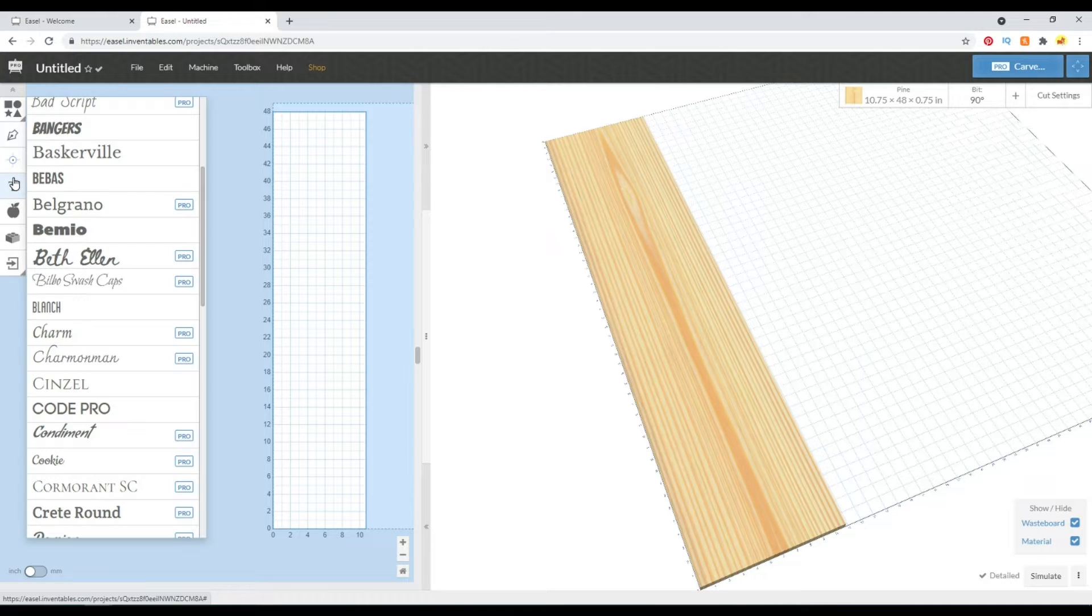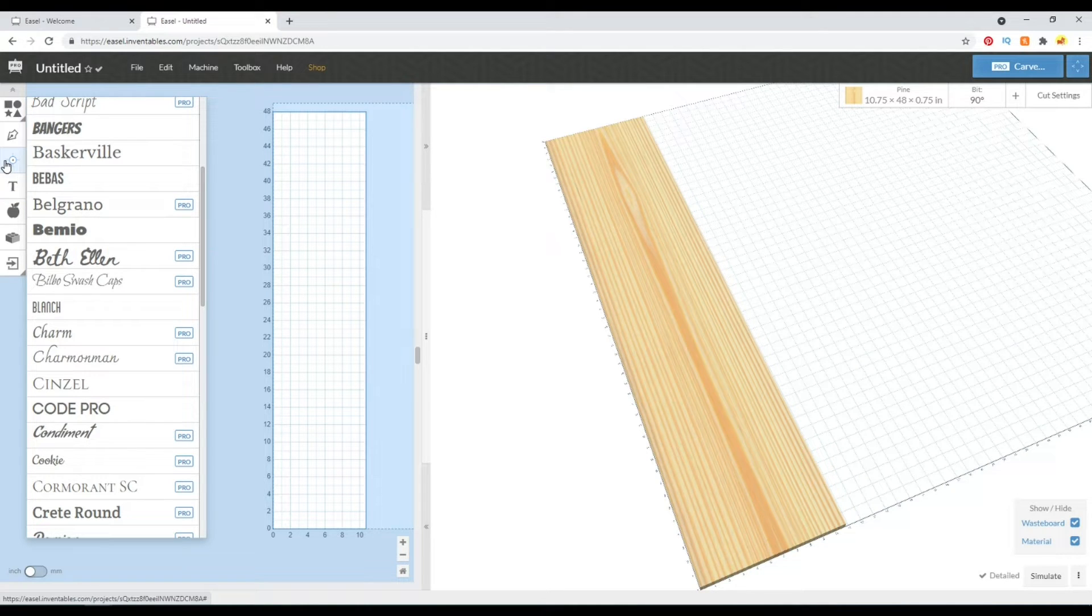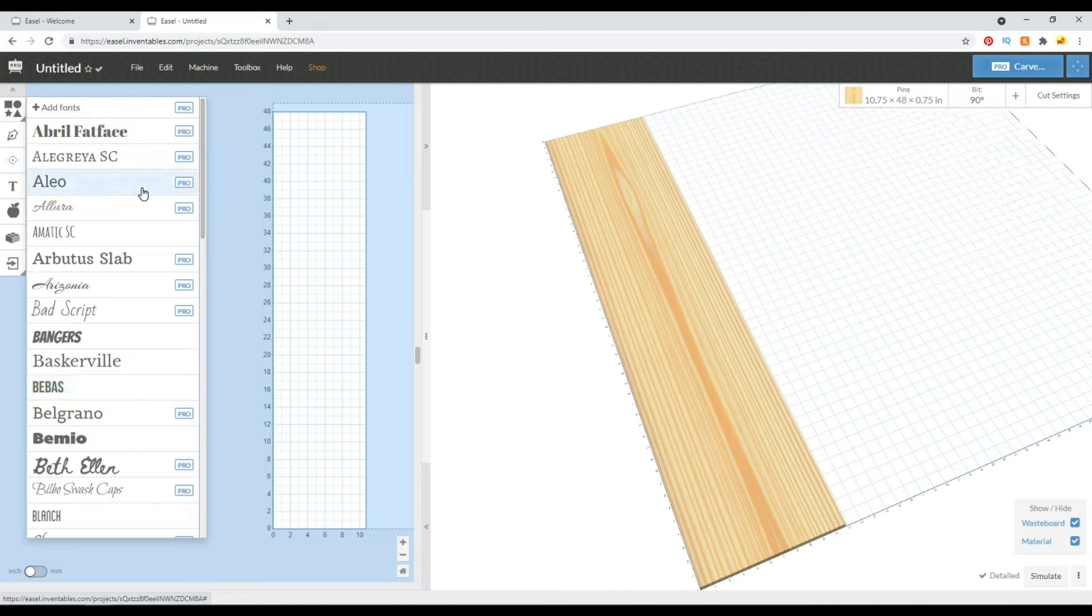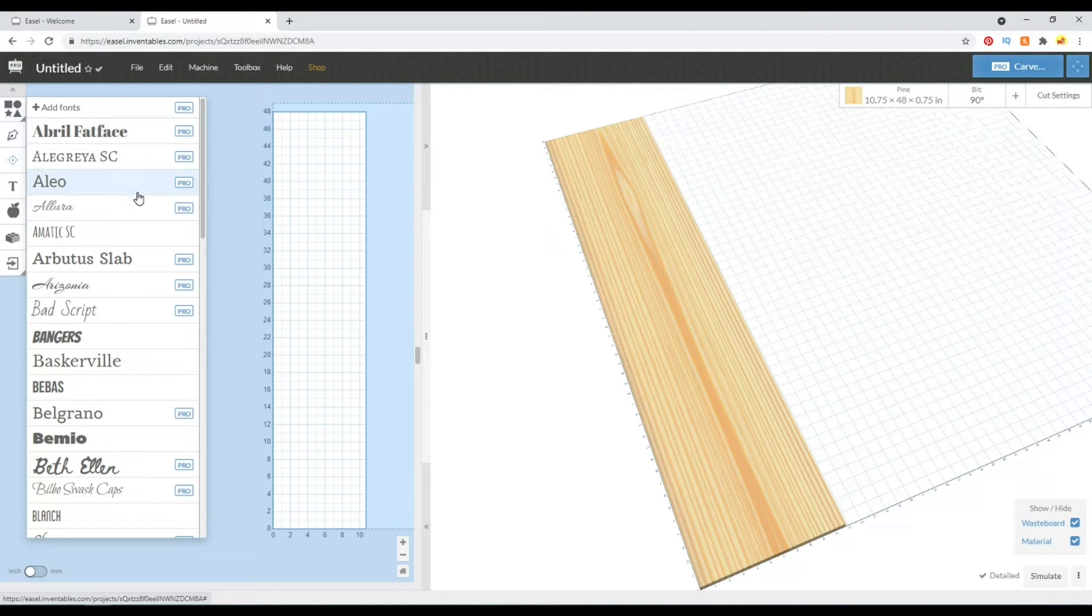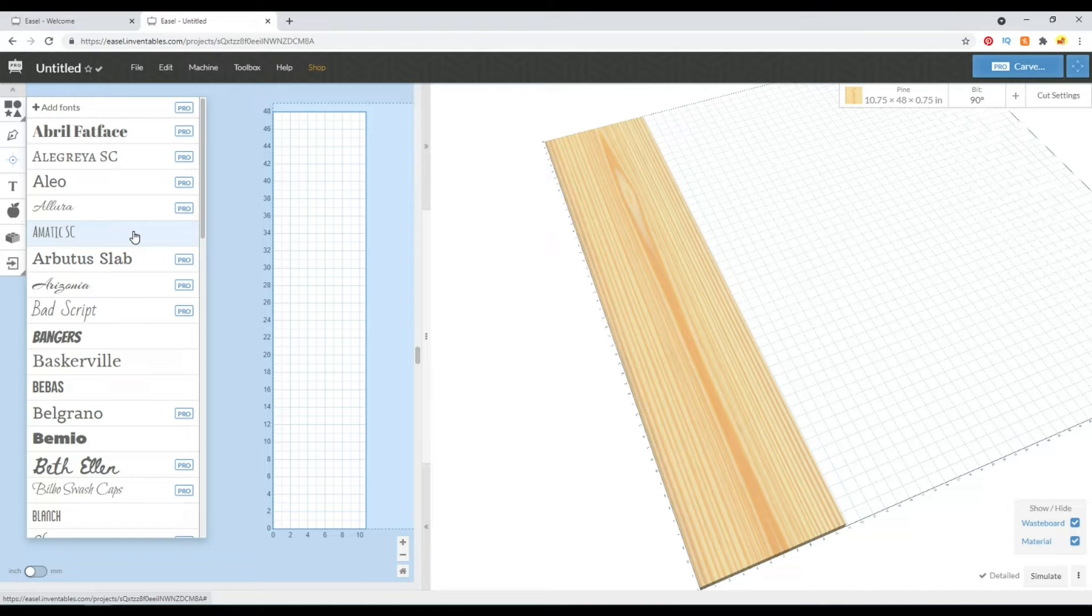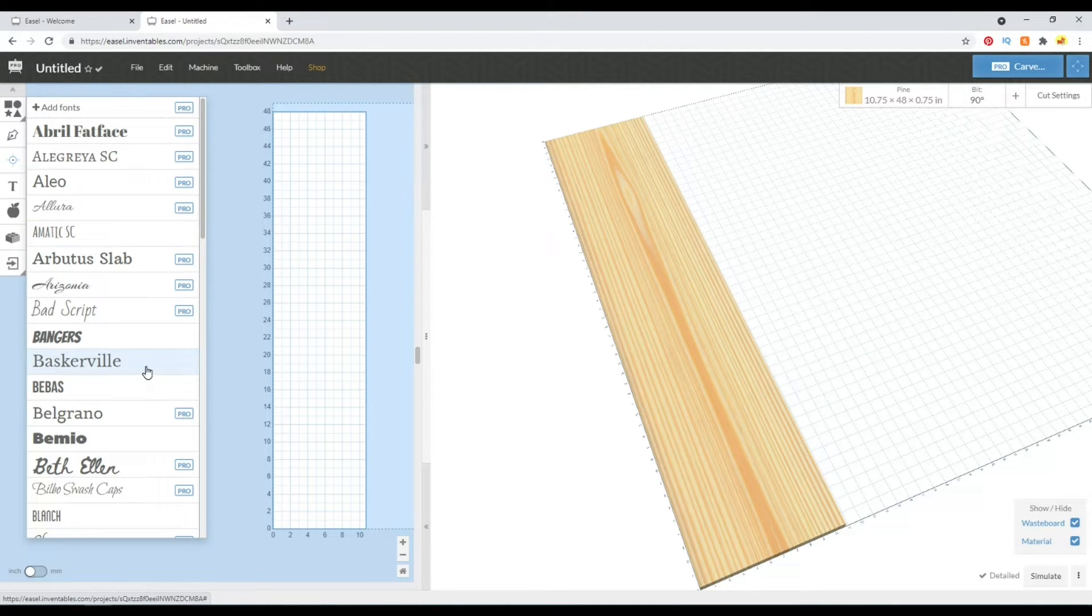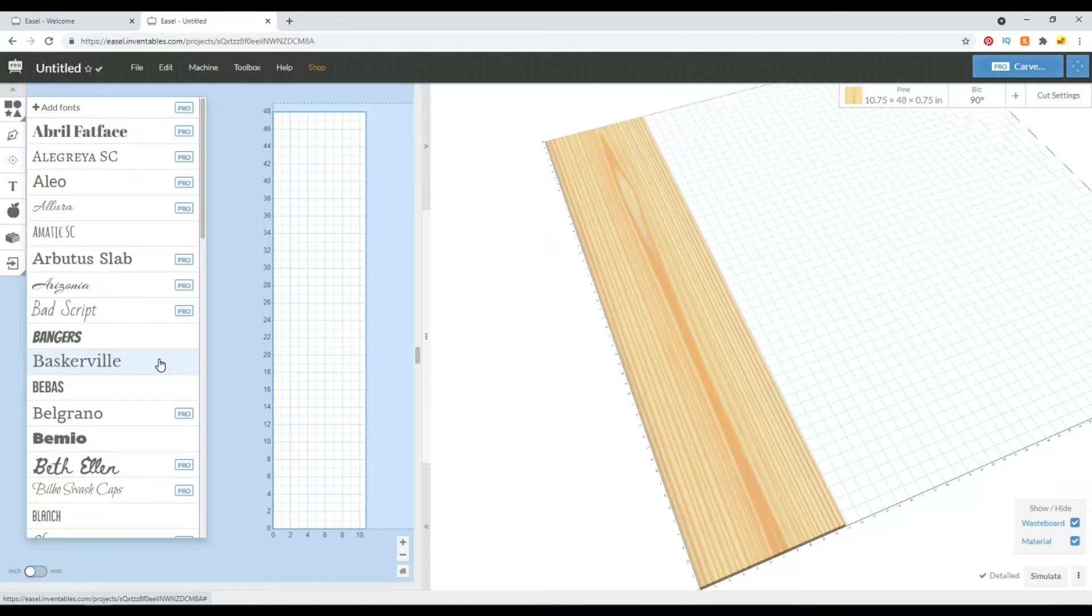So we can jump right into using the Easel text. Now I did show in another video how we can use any downloadable text using the Inkscape method, so I'll link that video in the corner as well. But in this video I'm just going to go ahead and use one of the default texts in Easel, which is this Baskerville one.